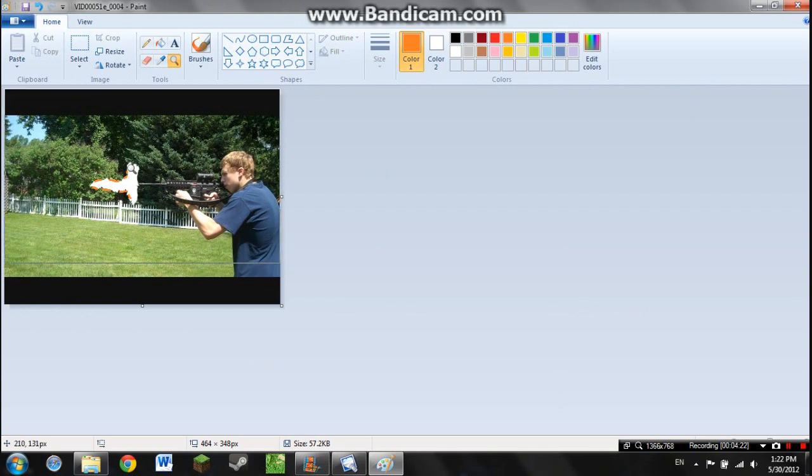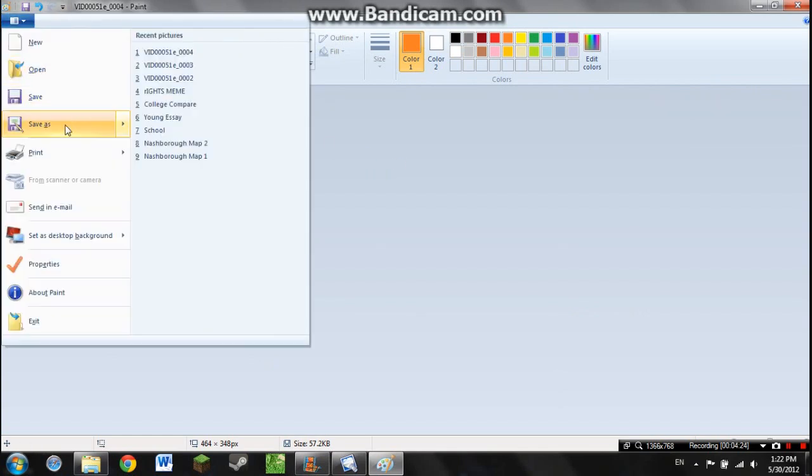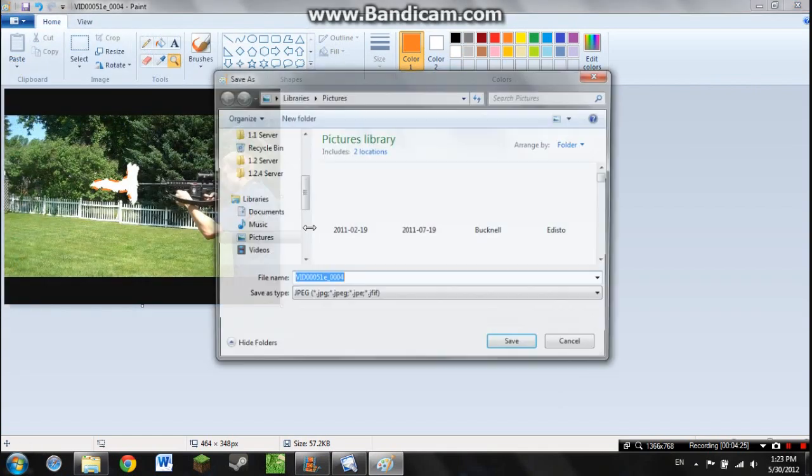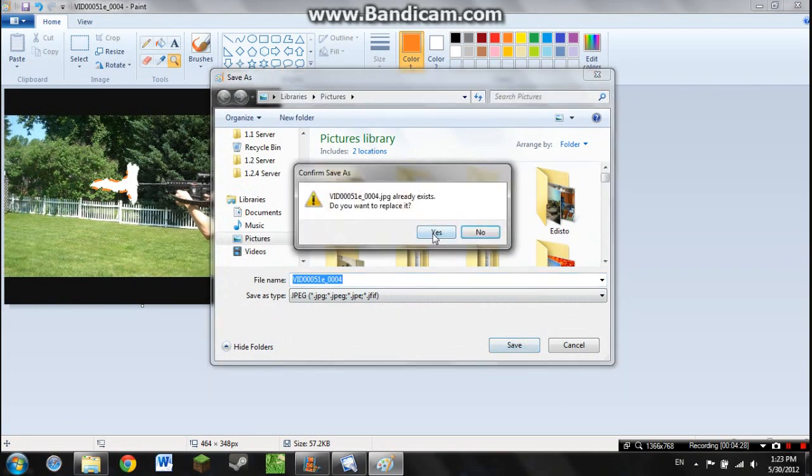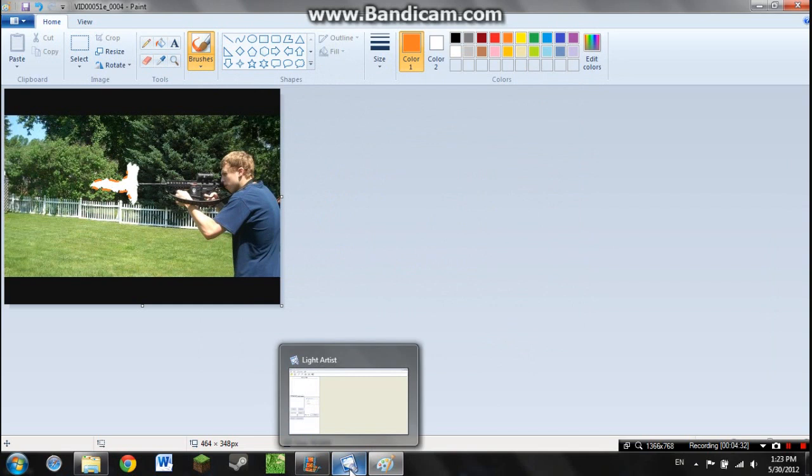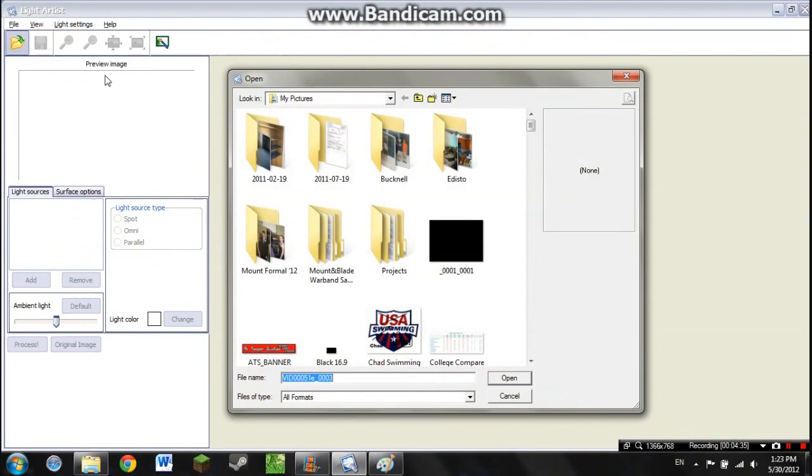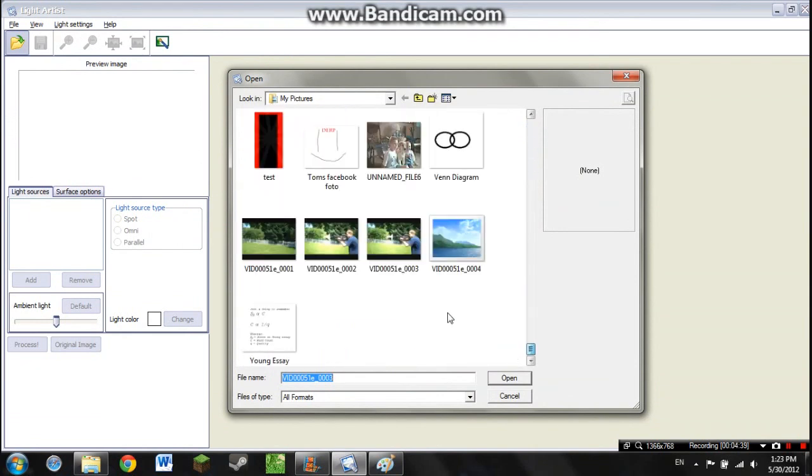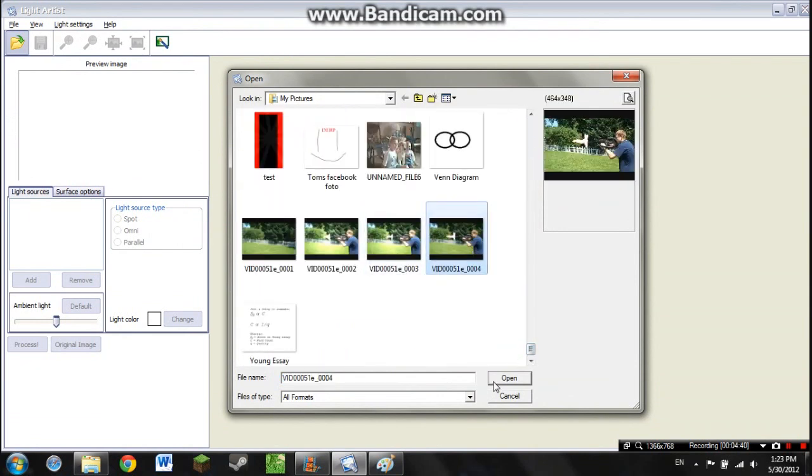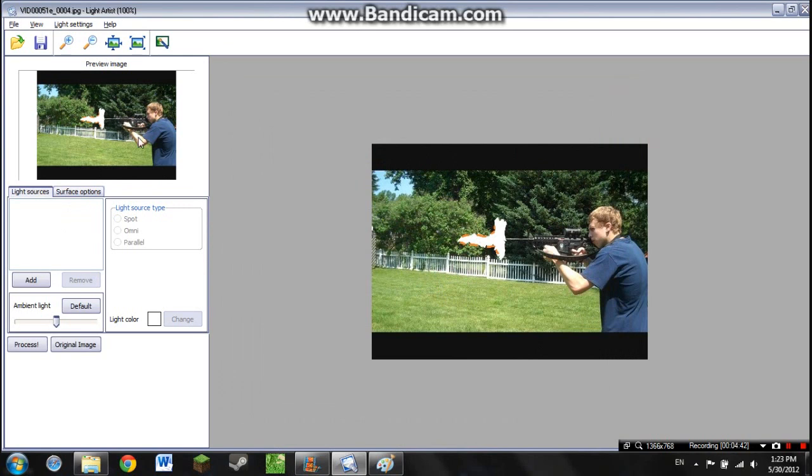Doesn't look very good. That's okay. We're just going to save it anyway. Now, take note that I haven't done this in forever, so these aren't my best muzzle flares. Then we're going to go into Light Artist, which is extremely easy to use. And we're going to go find that picture. And here's where it really begins to look like an actual flare.